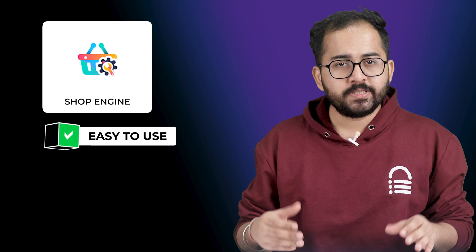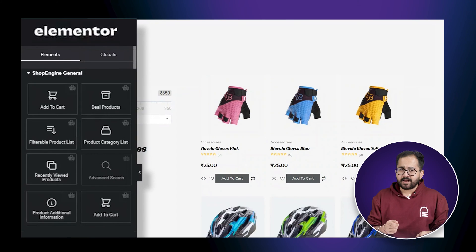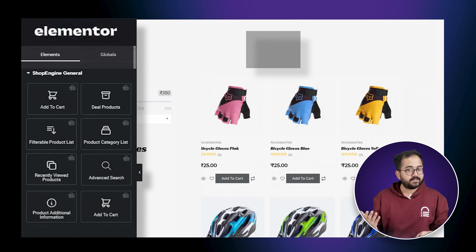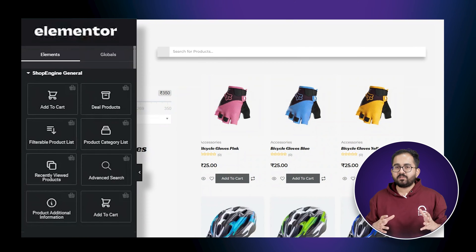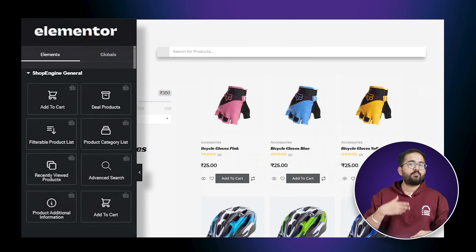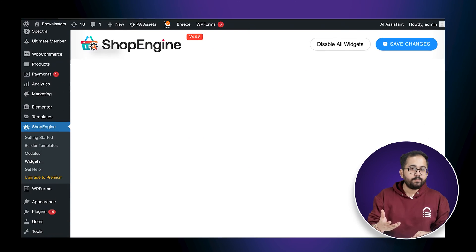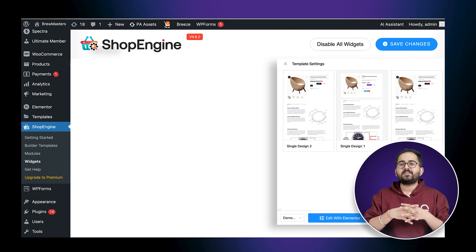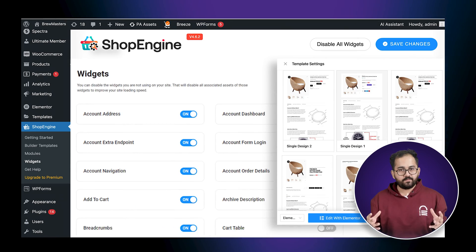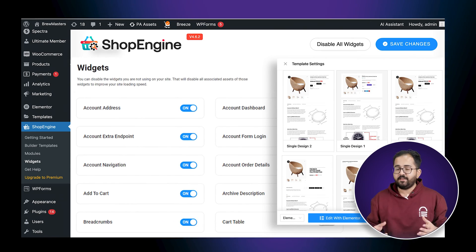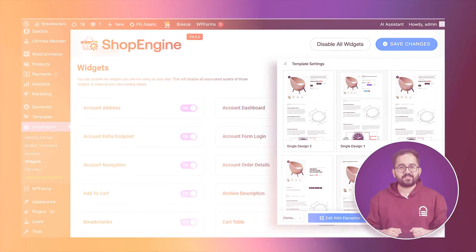To create a shop page we're going to use a free plugin called ShopEngine because it's easy to use and has a drag and drop feature like this. Best thing about this plugin is that it provides pre-made templates which has all the basic features that we need for our shop page.